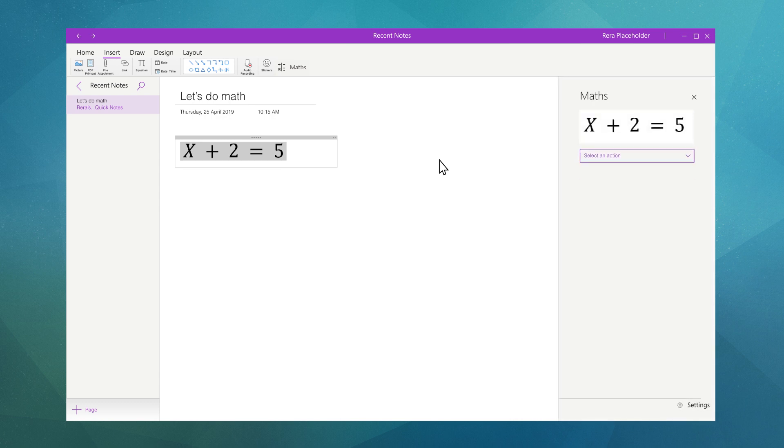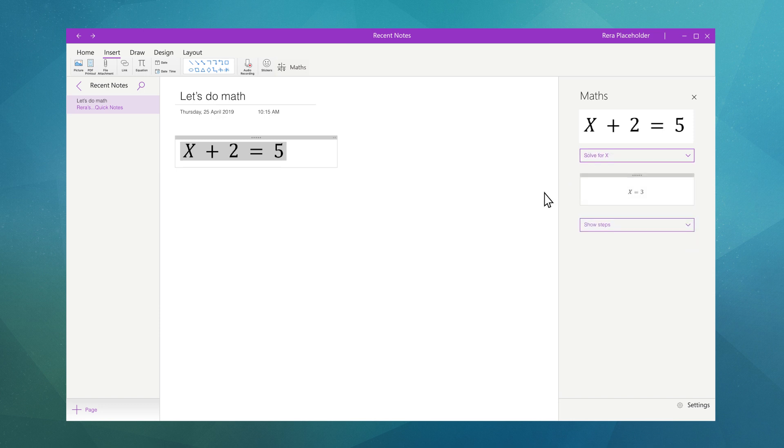You'll notice your Math Assistant on the right of the screen. Let's go ahead and solve for X. In the Math Assistant panel select an action from the Actions menu and the Math Assistant will solve the equation for you.